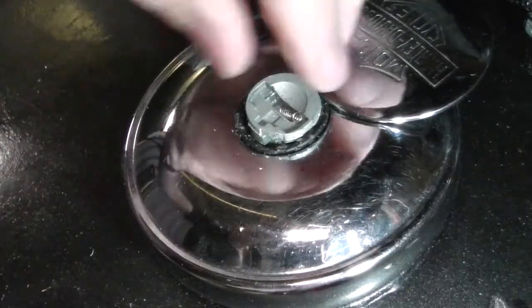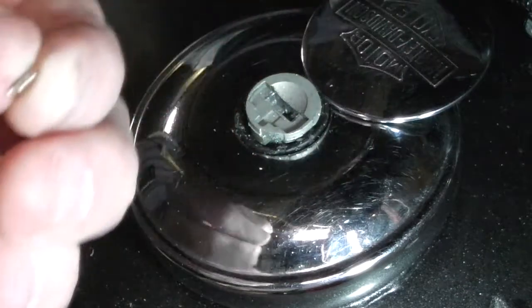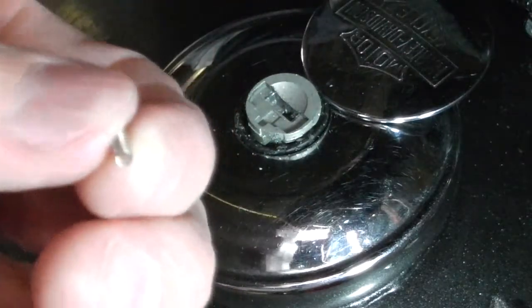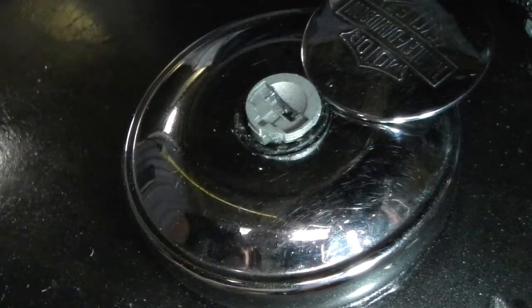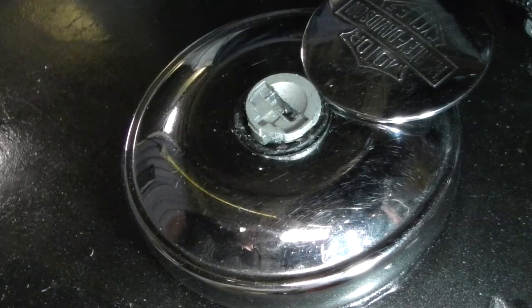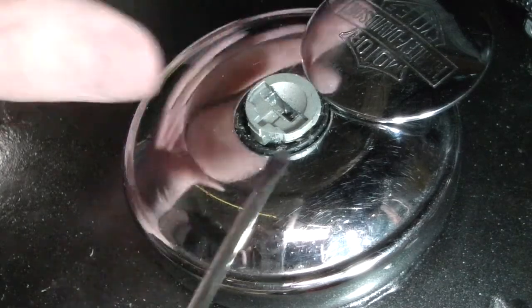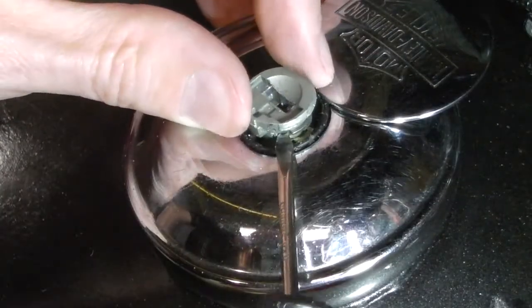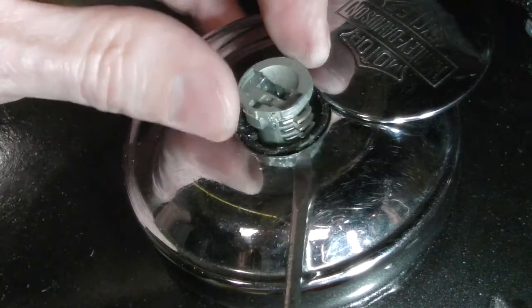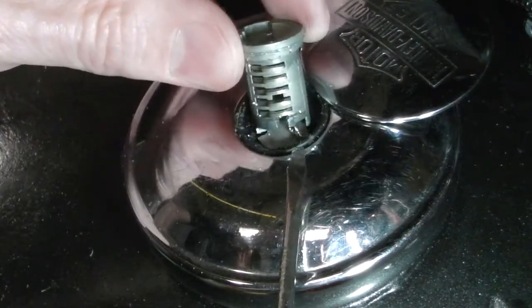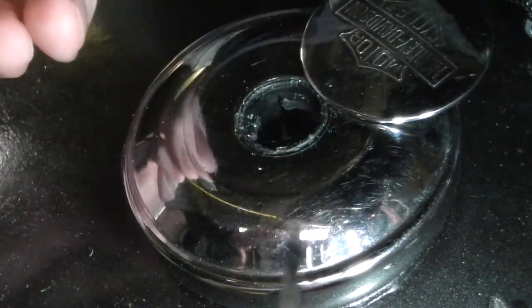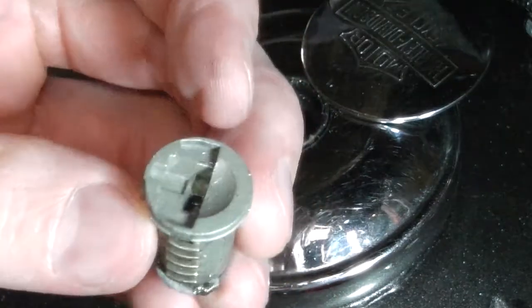There's a little spring that holds the keyhole cover too, I'm just going to set this aside. And again, not much you can do if it looks damaged because obviously you're probably not able to get in anyway, so you just got to do what you got to do.